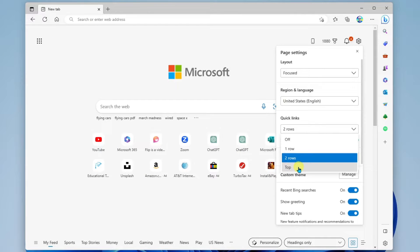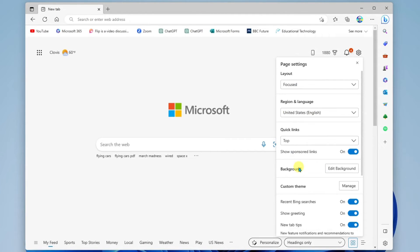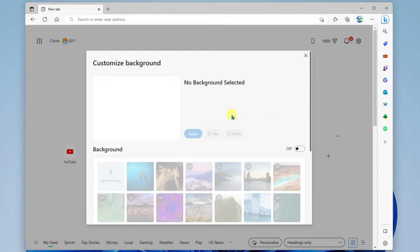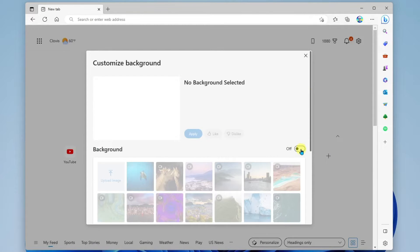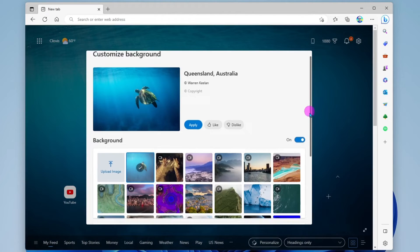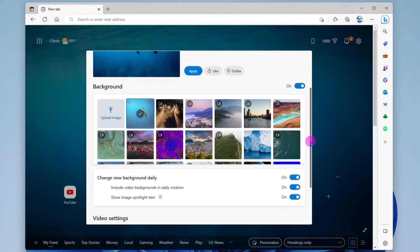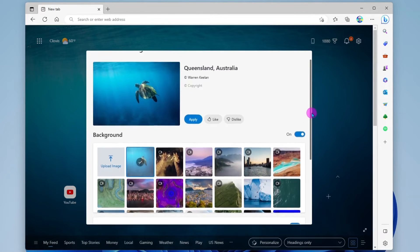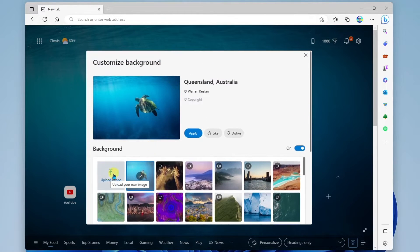Additionally, you could put them at the very top of the browser. Underneath that, we have show sponsored links — we can go ahead and turn these off if we do not want to see sponsored links. Here we can edit the background, so if we wanted to spice it up a little and have some nice photography in the background, we can go ahead and make those changes. You can also upload your own image.